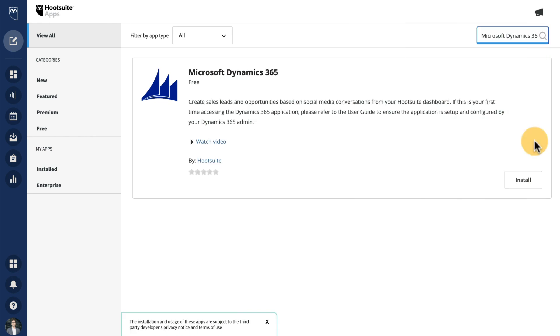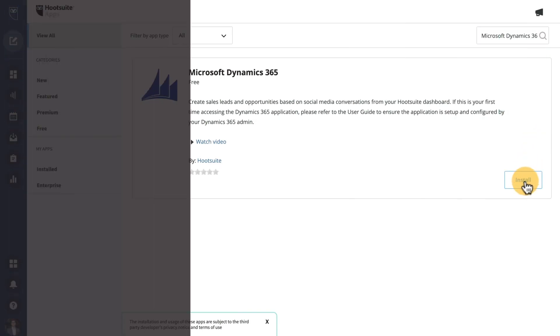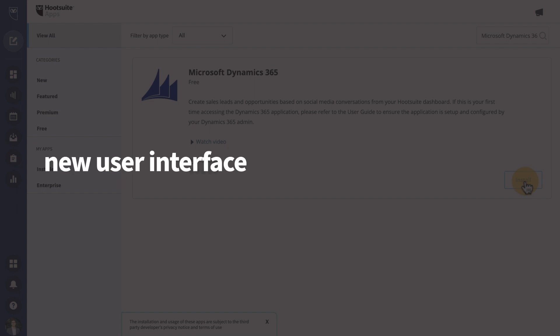Hootsuite's Microsoft Dynamics 365 app is new and improved. These new updates include a fresh new user interface, some critical bug fixes to ensure you have a seamless user experience, and lastly,